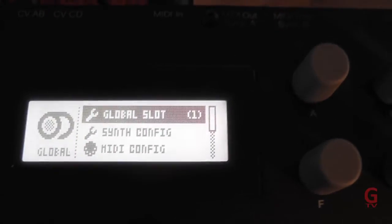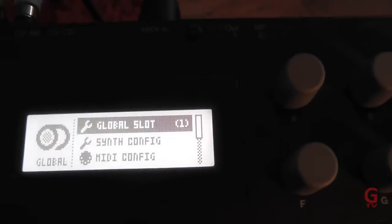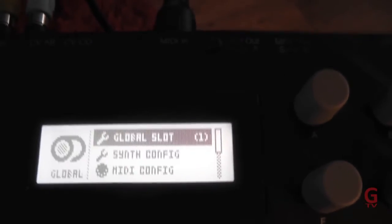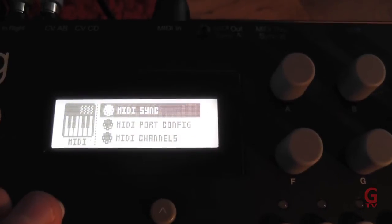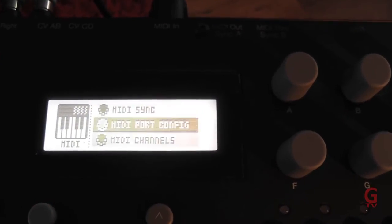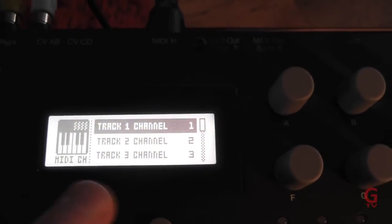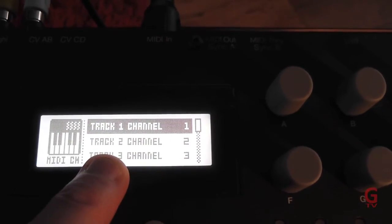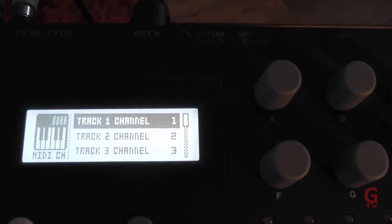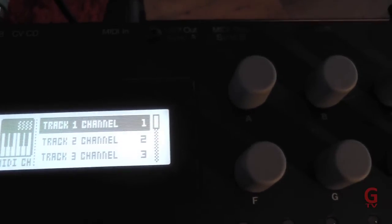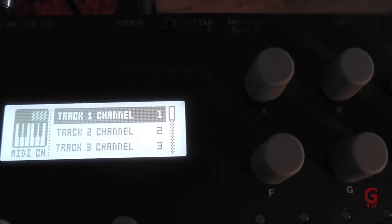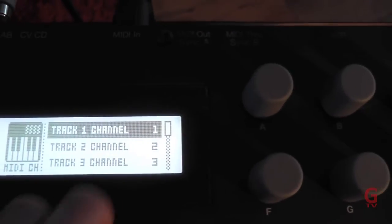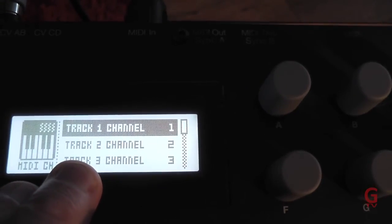If we look at the global setup on the A4 and select the MIDI config MIDI channels, you can see that channel 2 is assigned to track 2. Because we're channeling the signals from the OP-1 keyboard onto track 2 above C4, we need to make sure that whatever sound is on track 2 is what we're going to be triggering from the OP-1.